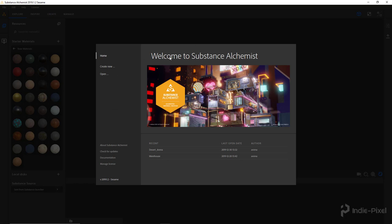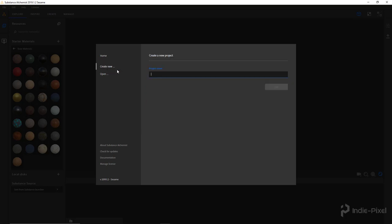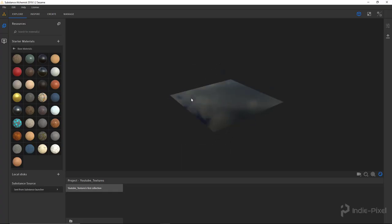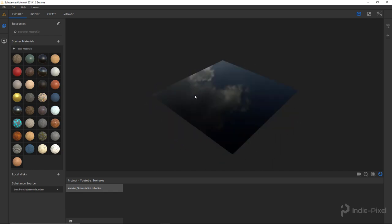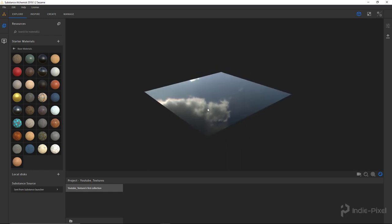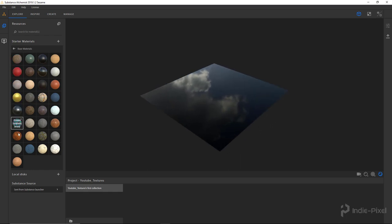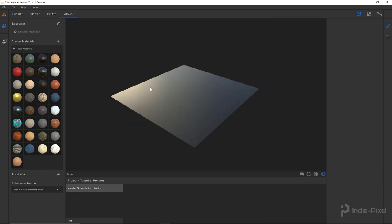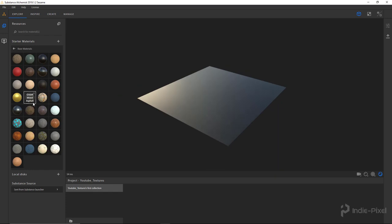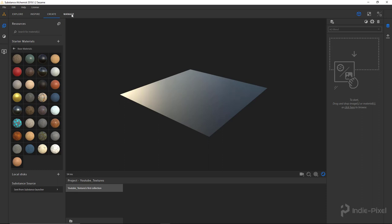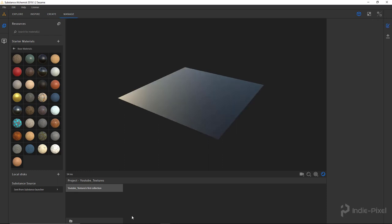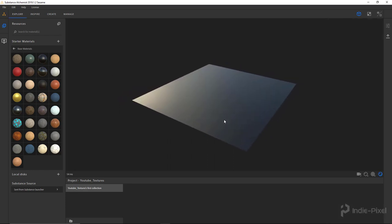Here we have the Substance Alchemist project launcher. I'm going to create a new project called YouTube Textures — I'm going to do a bunch of textures here for practice and fun. For this particular texture, I want to make a wood floor with a bunch of scattered stuff on top of it. Substance Alchemist is divided into different tabs: the Explore tab lets you find materials, Inspire lets you manage colors, Create lets you create new textures — this is where you'll spend most of your time — and Manage lets you handle exporting and collections.